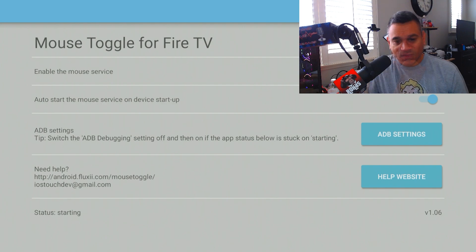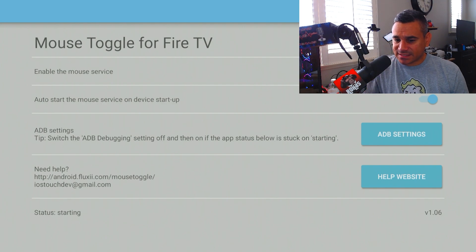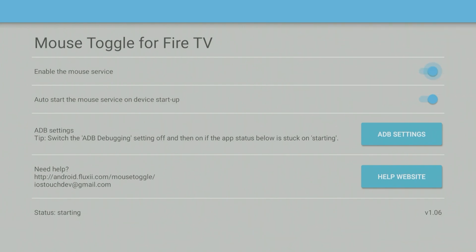It shouldn't take that long. Now if it is taking a while here where it just says starting, starting, you'll see where I'm moving my clicker up and down. Right now it says enable the mouse service and then auto start the mouse. If it gets stuck on starting, right here go to ADB settings. It says tip: switch the ADB debugging setting off and then on if the status below is stuck on starting. So make sure you come down here to that ADB settings.